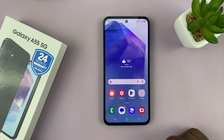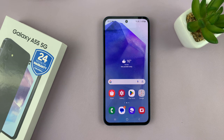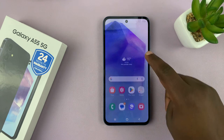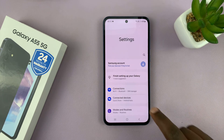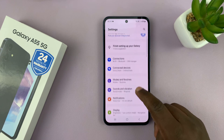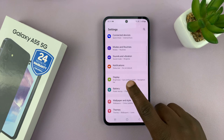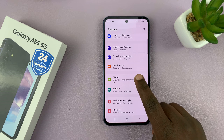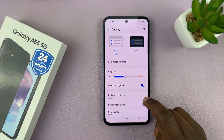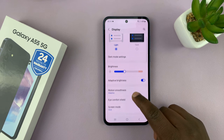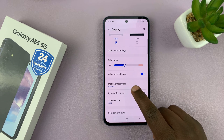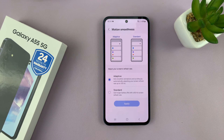I have the Galaxy A55, and I'll be showing you how to change the refresh rate. Go to Settings, scroll down to Display, and tap on that. Then under Display, go to Motion Smoothness and tap on that.